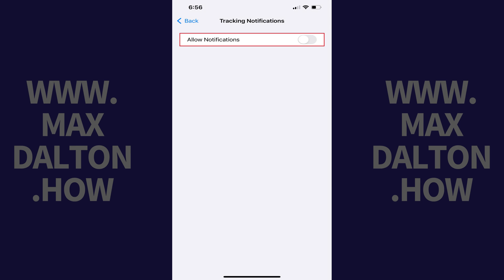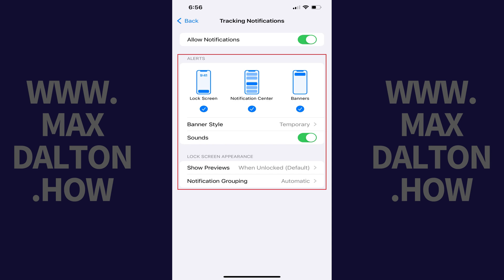Step 4: Tap to toggle on Allow Notifications. You'll see options for how you receive notifications when it looks like an unidentified tracking device, like an Apple AirTag, is following you. Specifically, you can adjust where you receive notifications, how long those notifications stay on your screen, and whether or not you hear a sound when you receive these notifications.